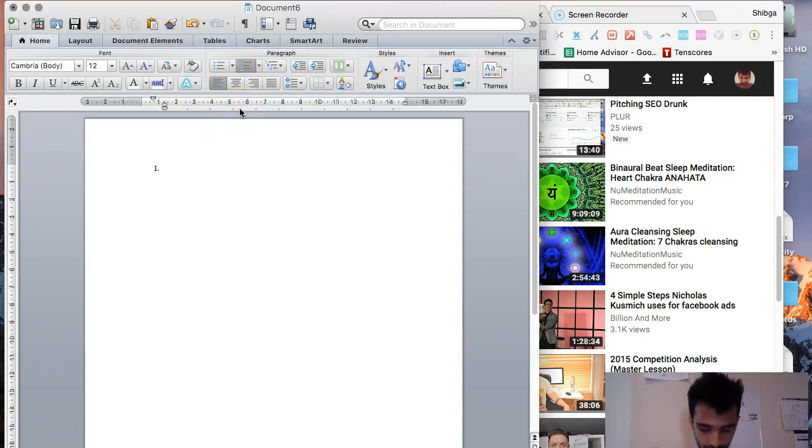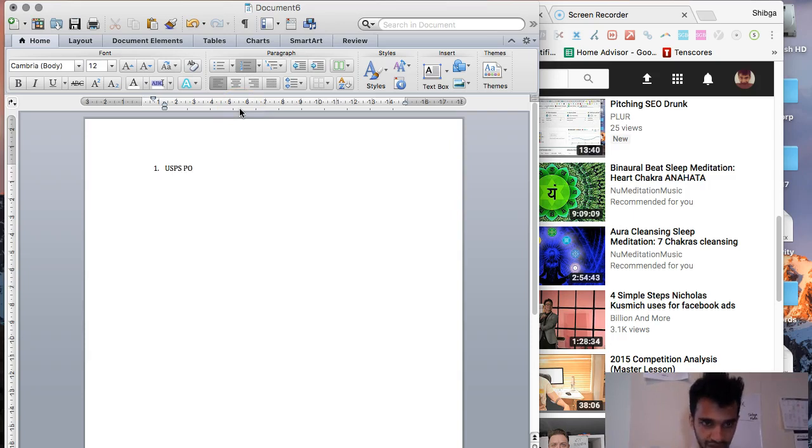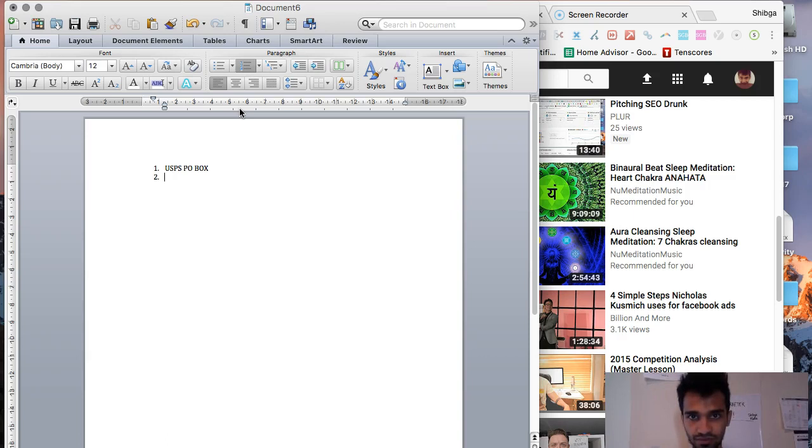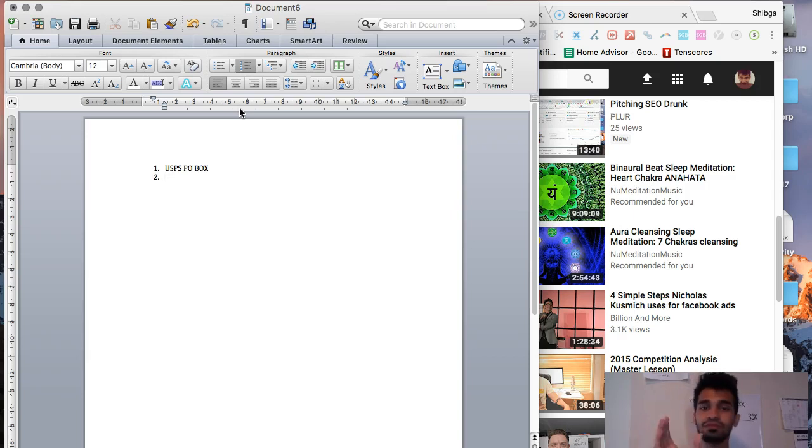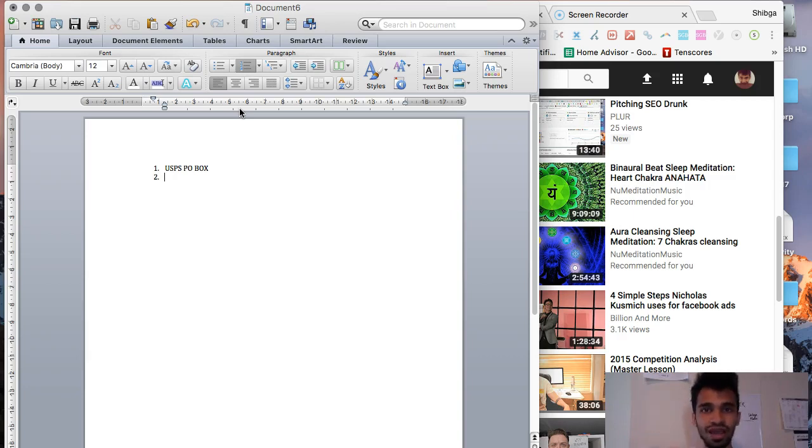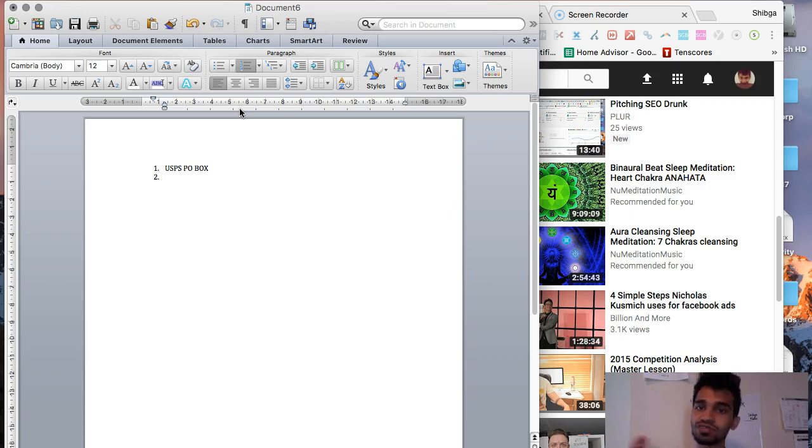So that being said, let's get into the ways you can do it. Number one, USPS PO box. This is the number one easiest way you can do this. PO boxes mail verification still work if you do it correctly.